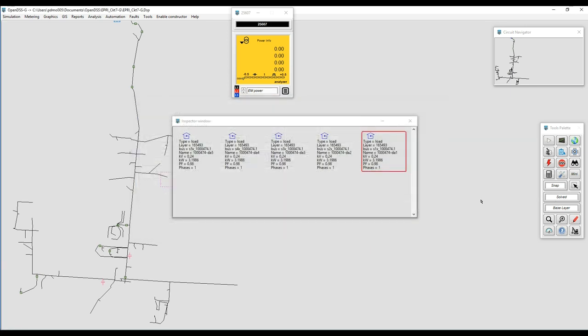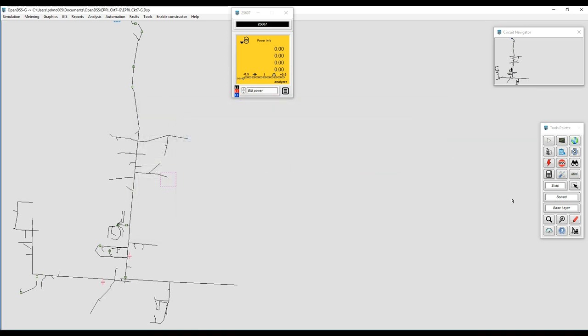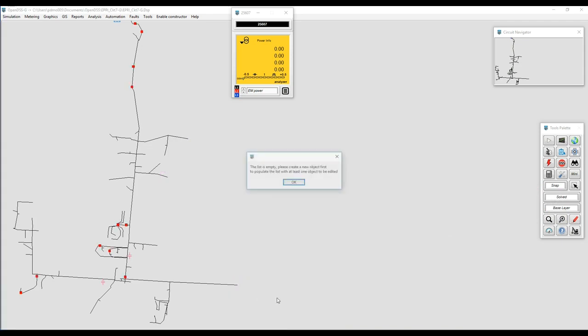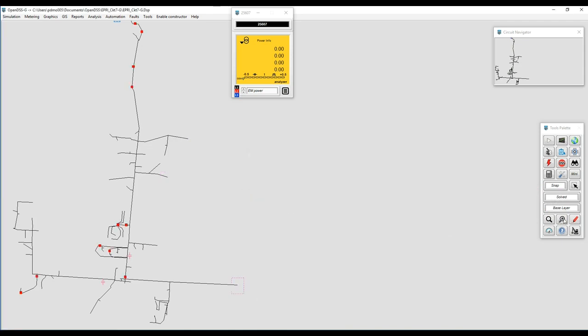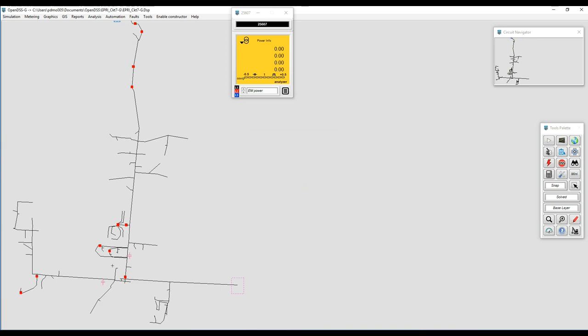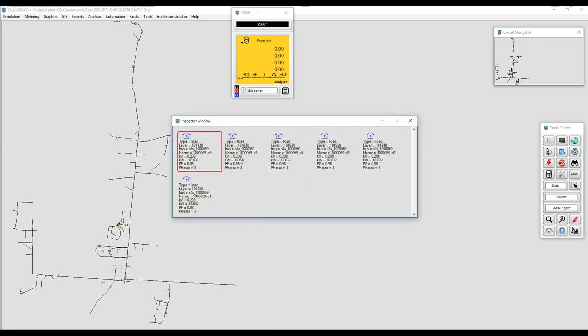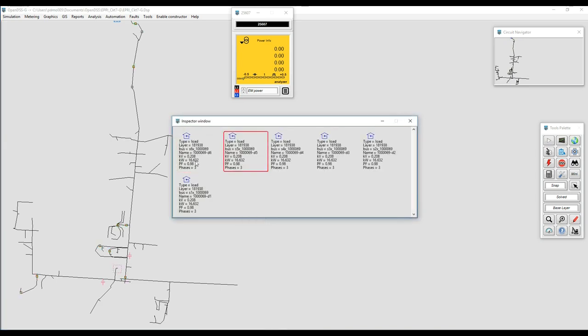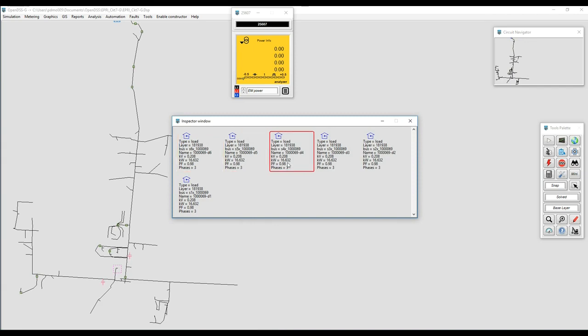Let's go to a different zone to see if what we are saying actually happened. Here we can see in the graphic that everybody has power factor equal to 0.98.